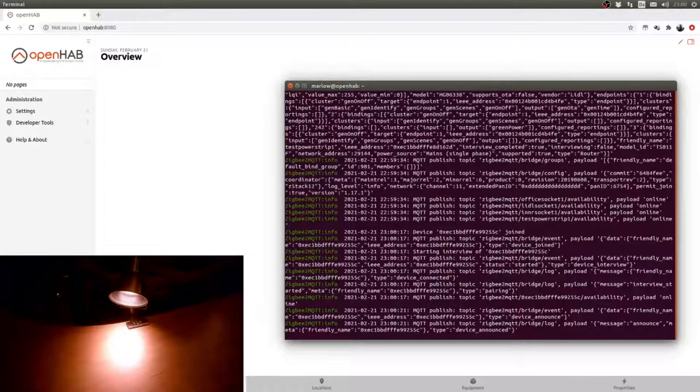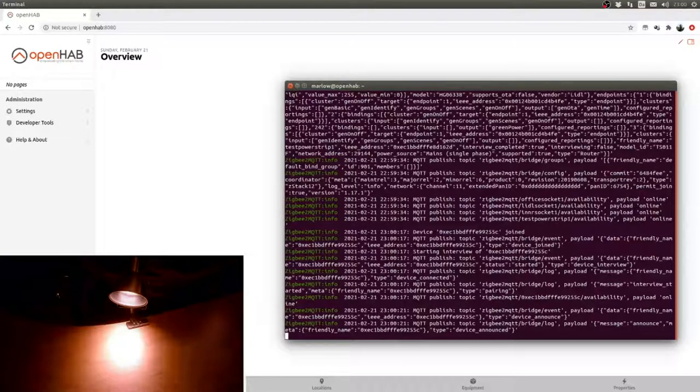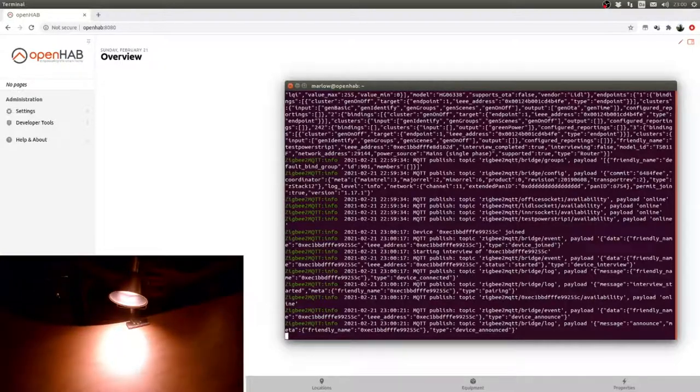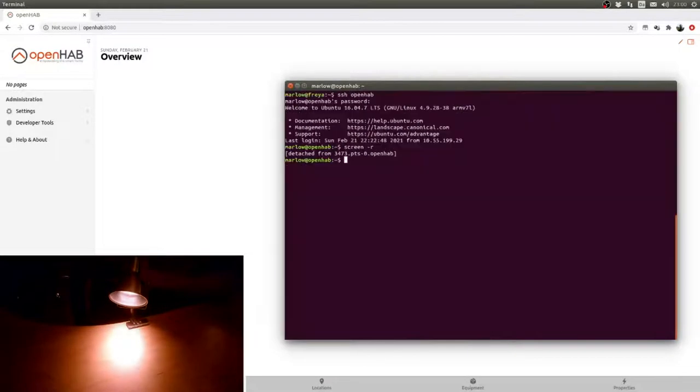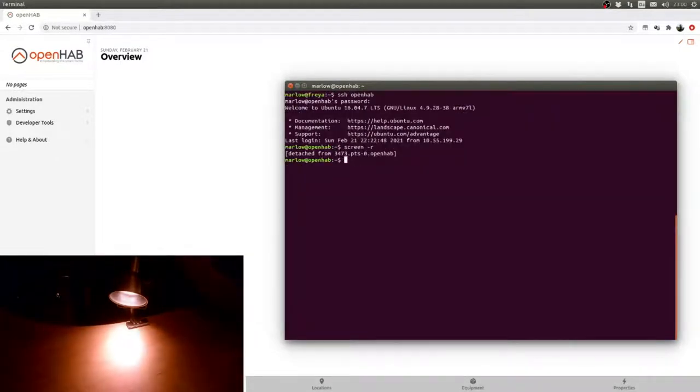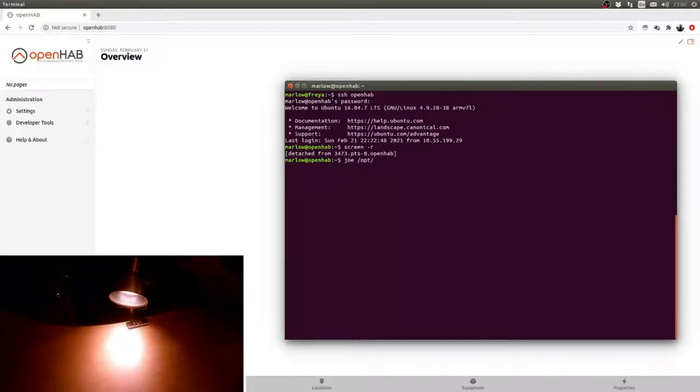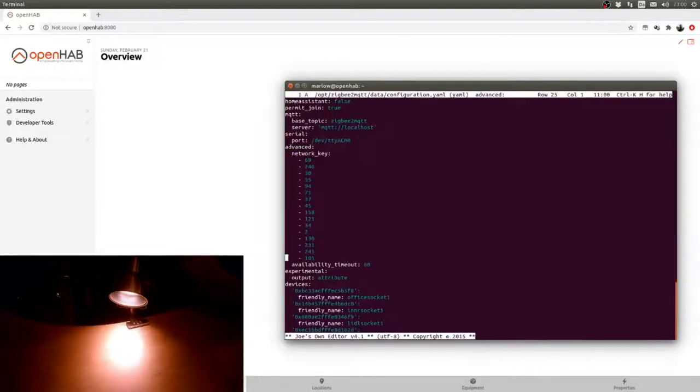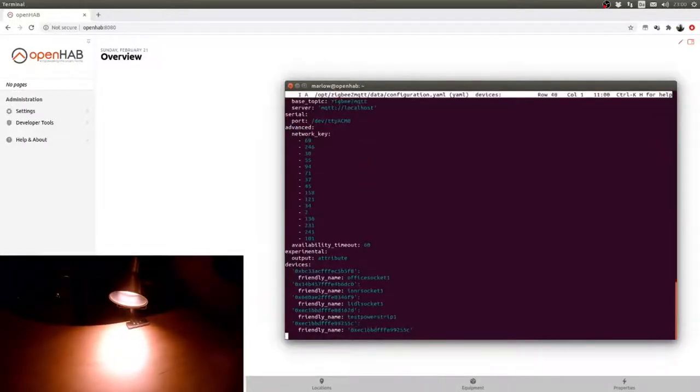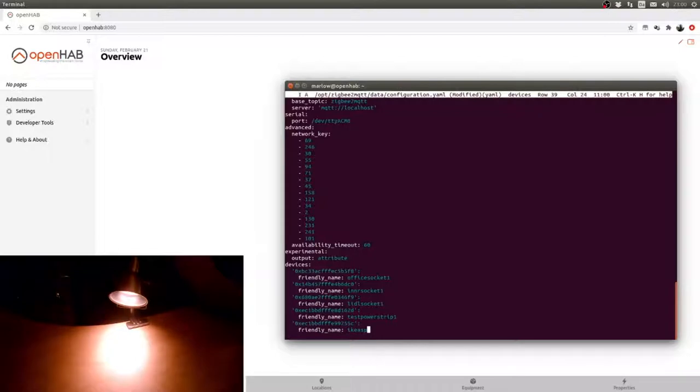Did we get a new device? It looks like it. Let's have a look in the configuration. Yeah, there it is. So what we do here is we call this IKEA spot one, and we'll set permit join to false.